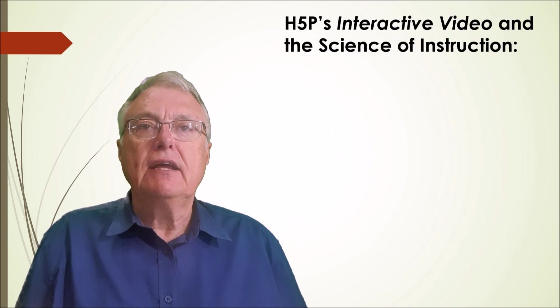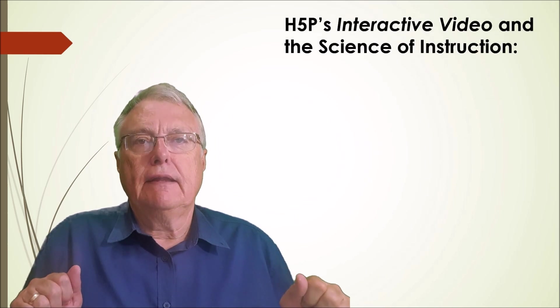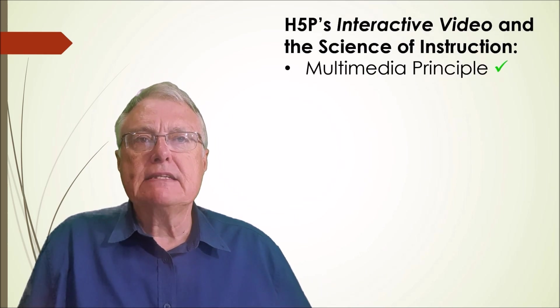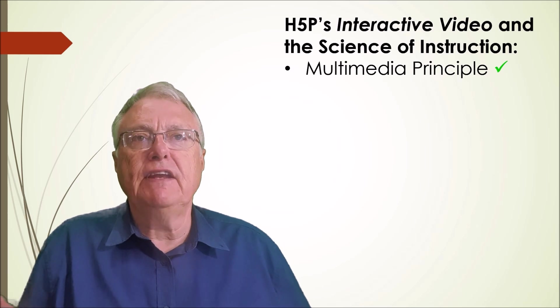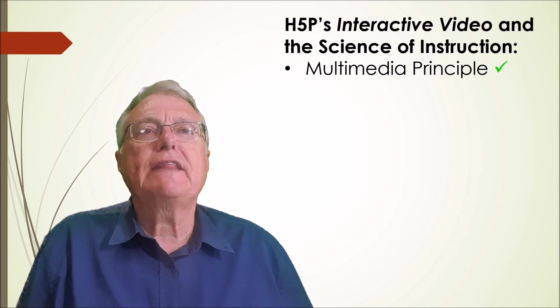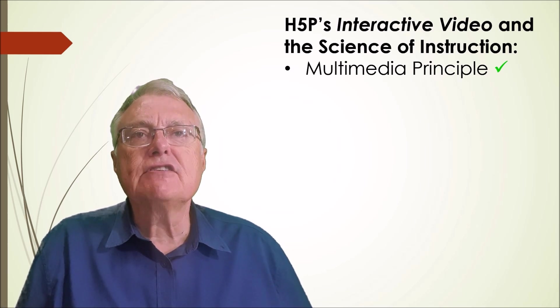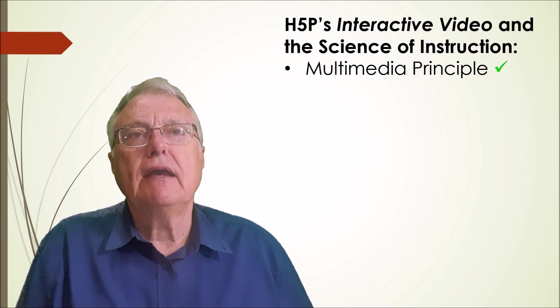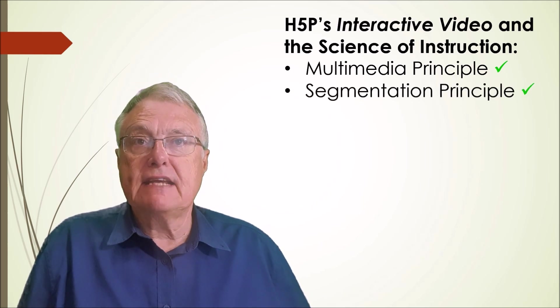When used correctly, H5P interactive videos align well with the science of instruction in several ways. The multimedia principle: combining visuals with text-based interactions enhances learning by engaging multiple cognitive channels.